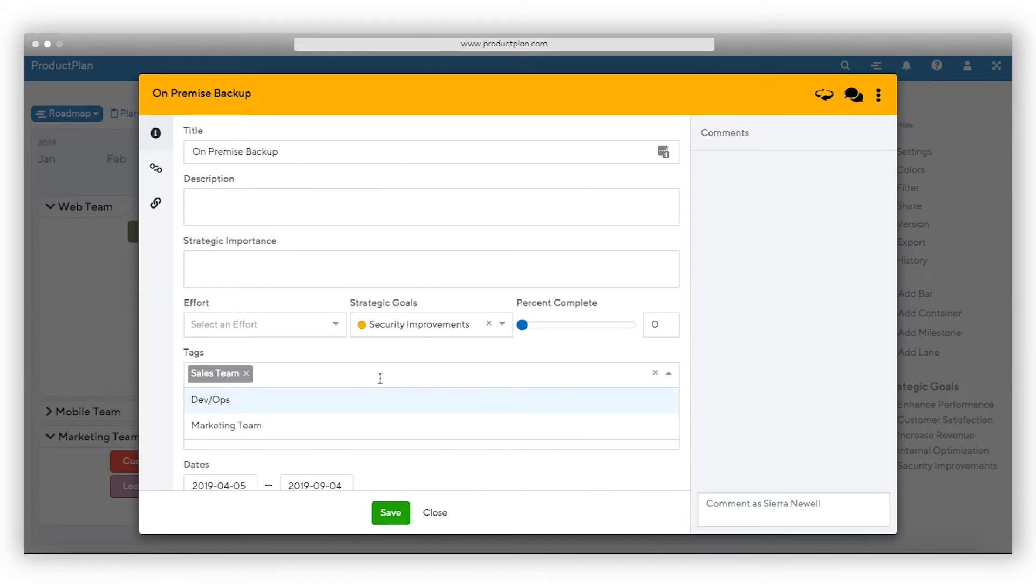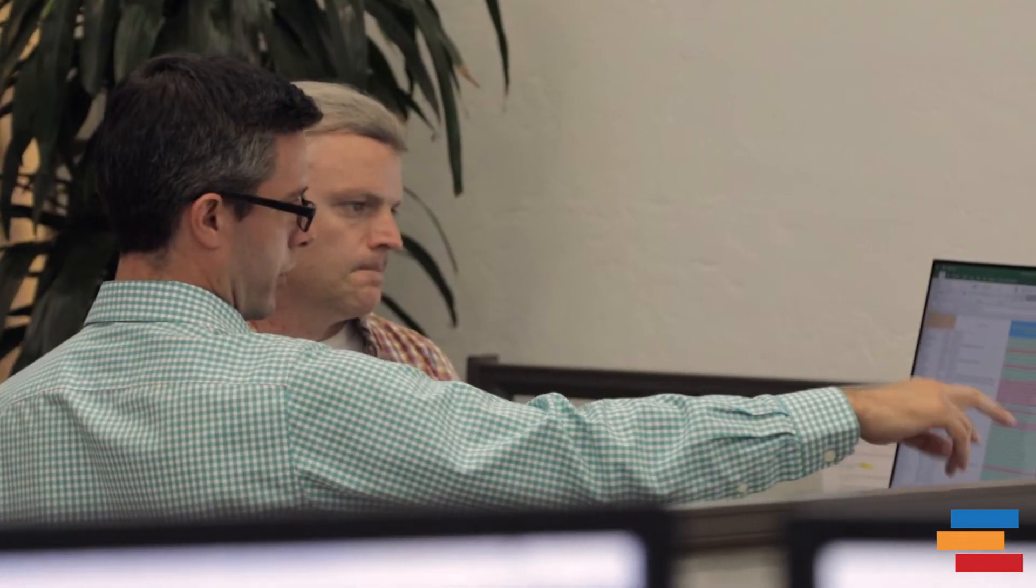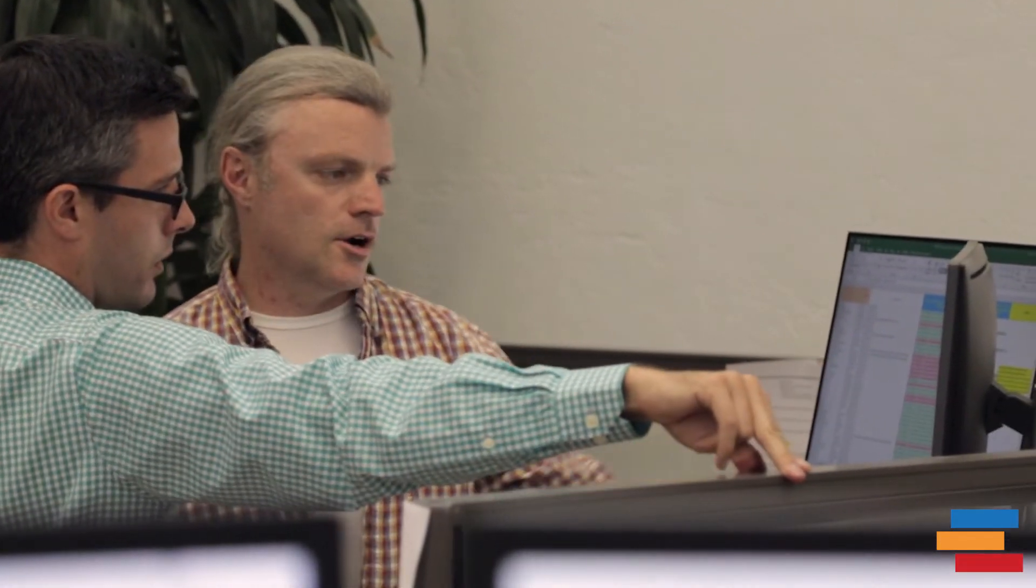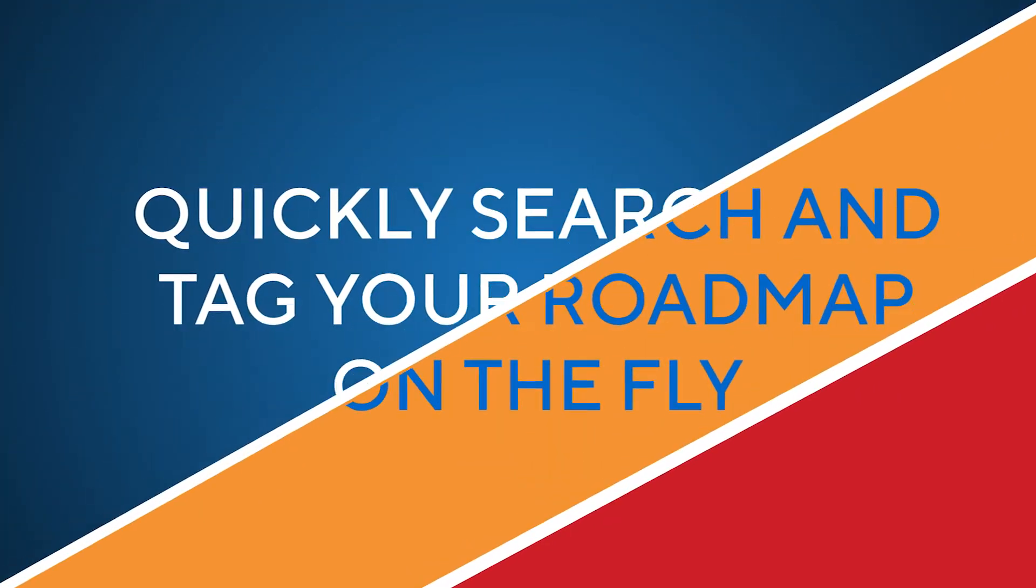Tag your initiatives by owner, status, or any customized way you choose. With our enterprise plans, manage tags across multiple roadmaps with centralized tag management.